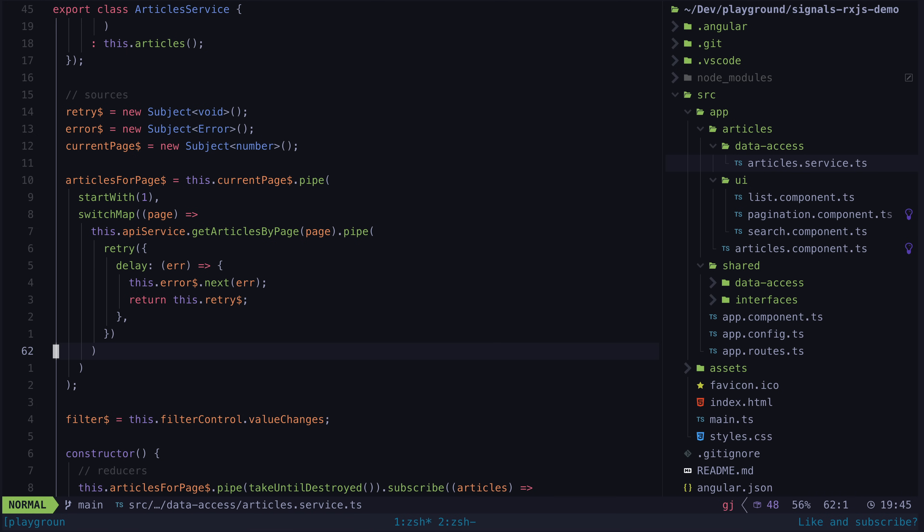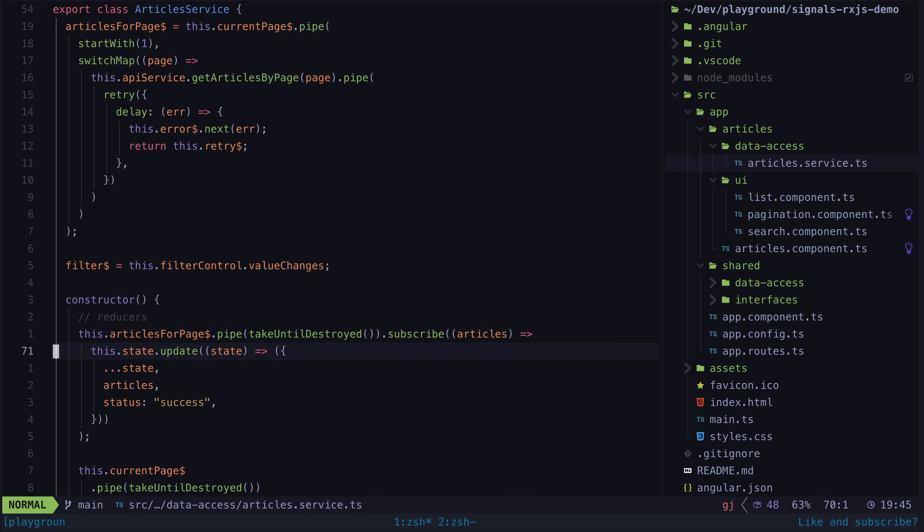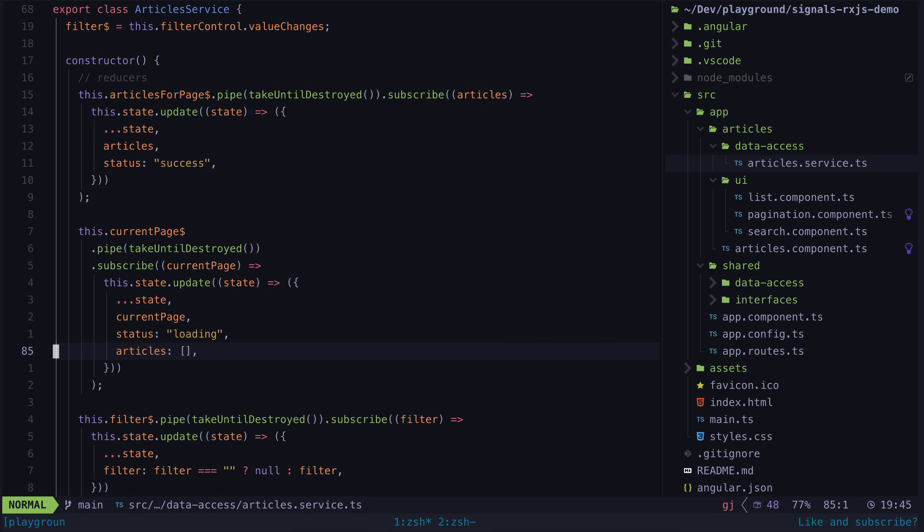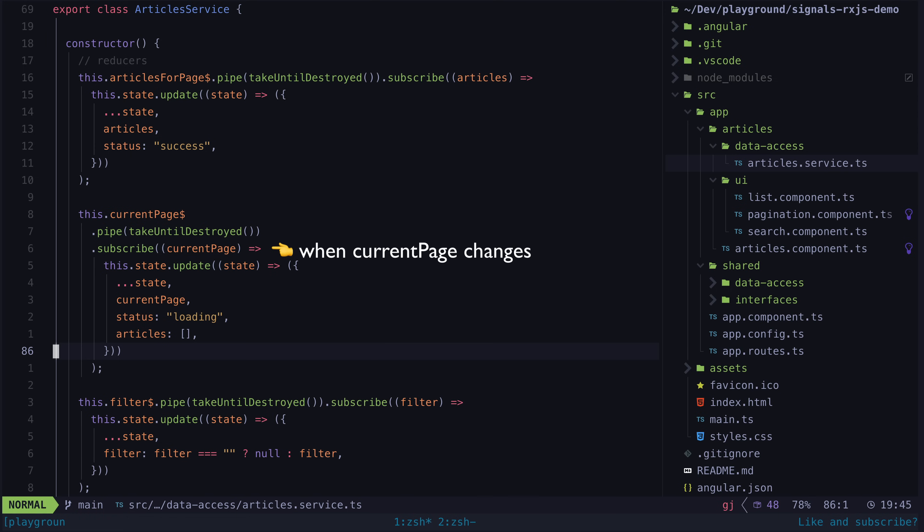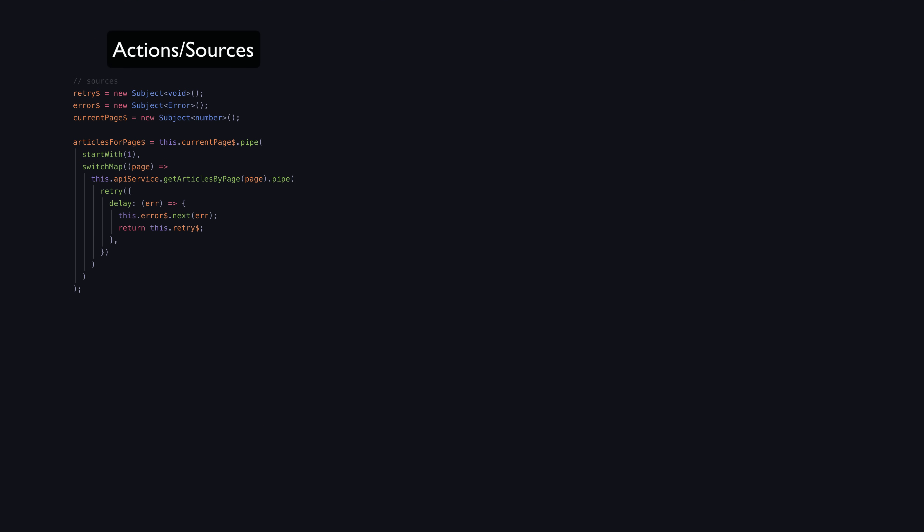Then for each one of these sources, we manually subscribe to it and we define how we want this source to update the state whenever it emits. Basically, it's the Redux pattern.